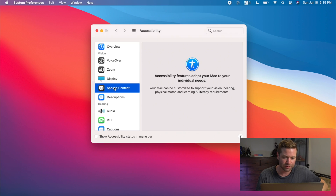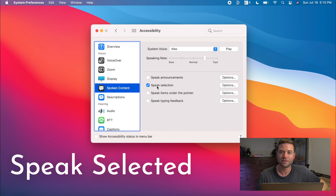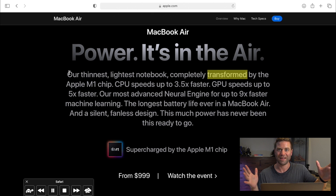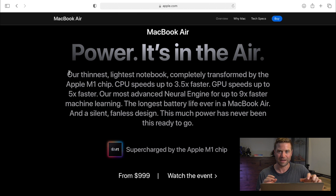The next setting I always enable is in Accessibility. If you go to Spoken Content and click 'Speak Selected' — I also crank the voice speed up. Once you have this enabled, you can go to any text on your Mac, select it, and press Option+Escape to have it read aloud. So now you can have your Mac read to you any text. I use this all the time — I have my Mac read articles and emails to me so I can really effectively multitask, taking in a ton of information and still get some work done.